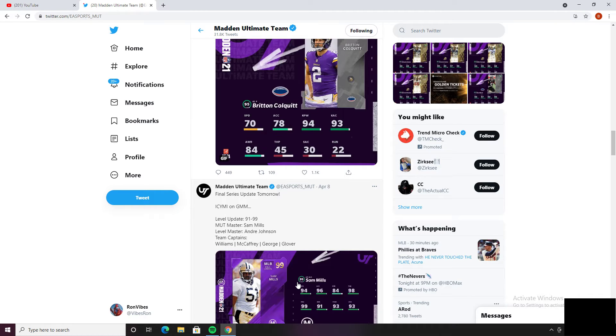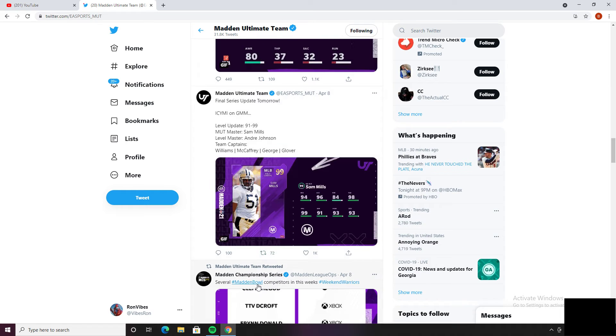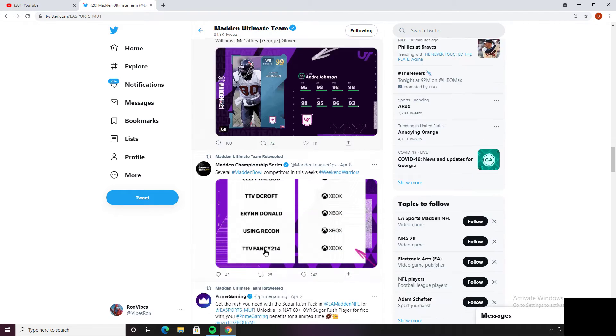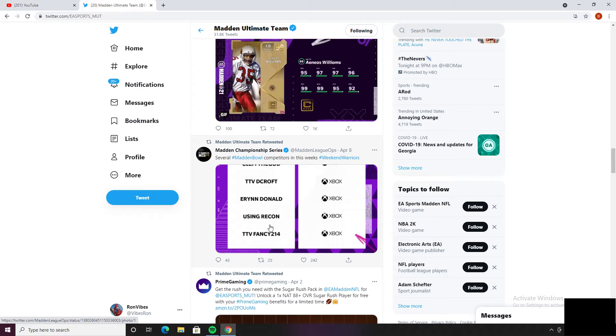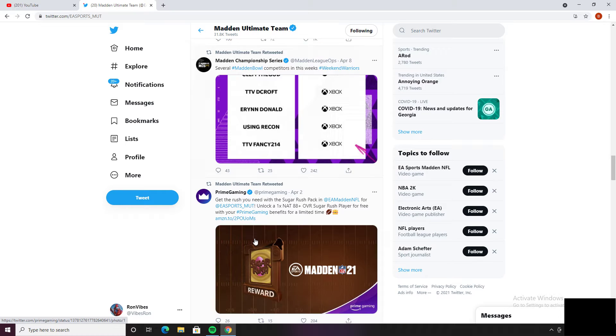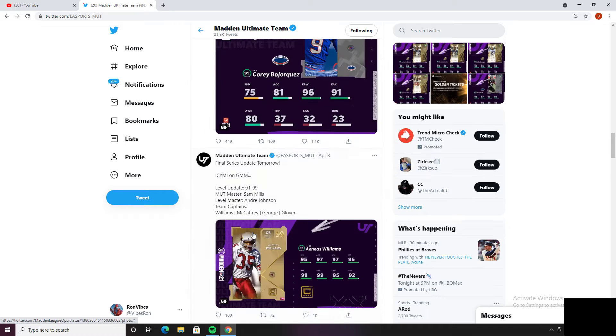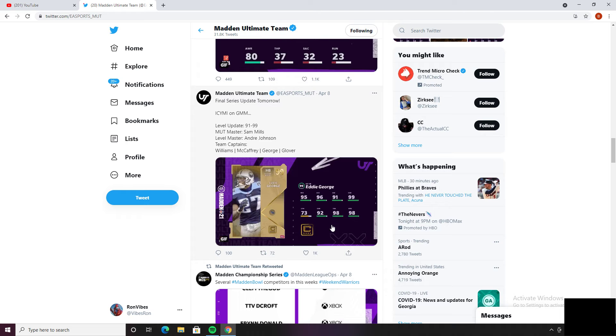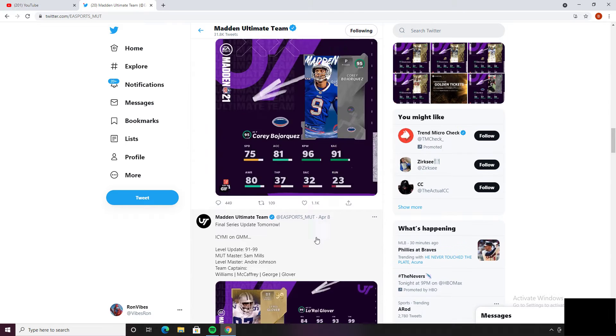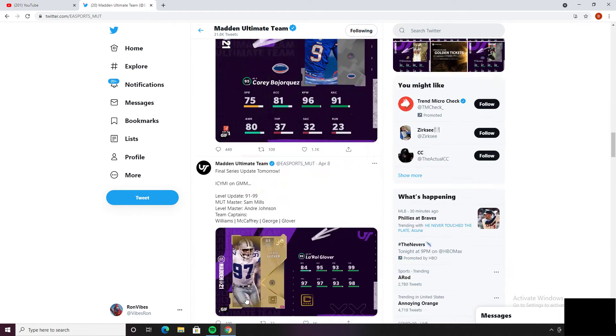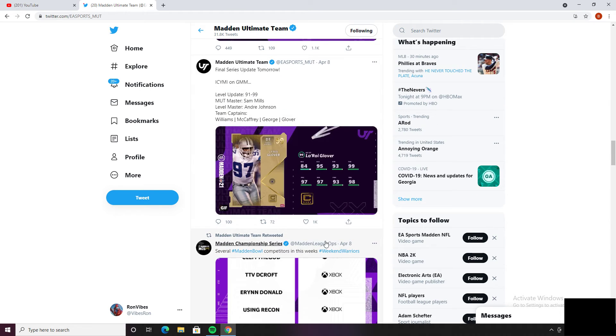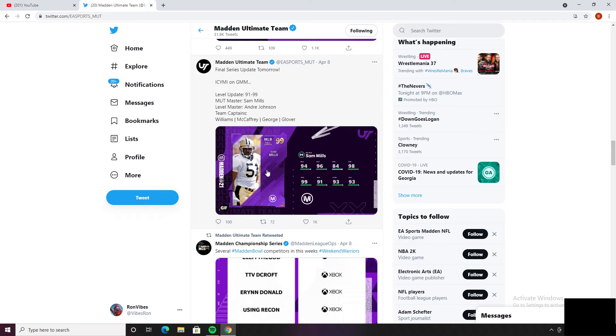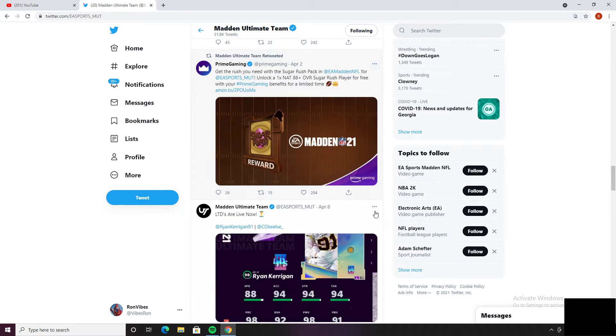We got the final series update: Sam Mills 99 overall, Team Captains 99 overall, Andre Johnson 99 overall. Yeah the cards are, kind of annoying how they're getting Ultimate Legend cards too, but I really can't control that, it's just kind of a waste of an Ultimate Legend.